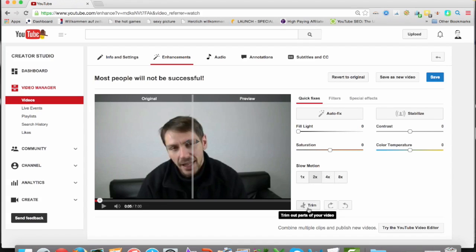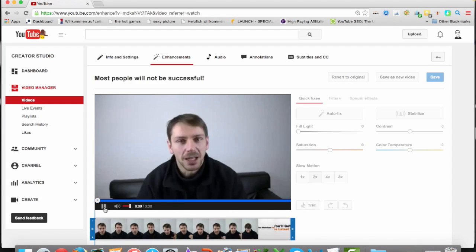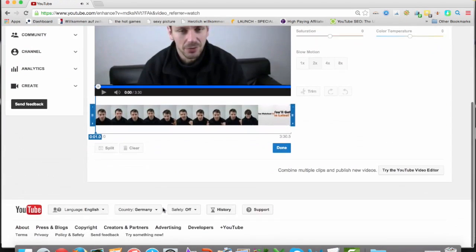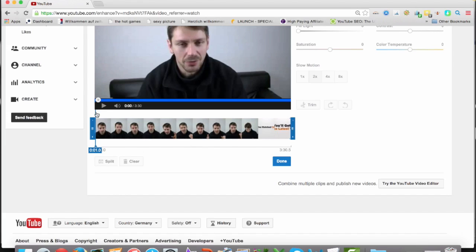And here is actually the button I'm talking about. It's a trim button. Trim out parts of your video. Just click it, and you have the video again. Now, you can find the part you want to split out.